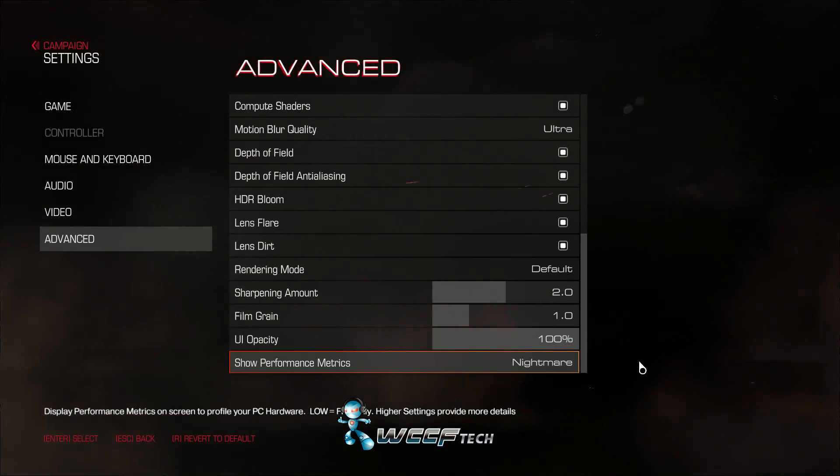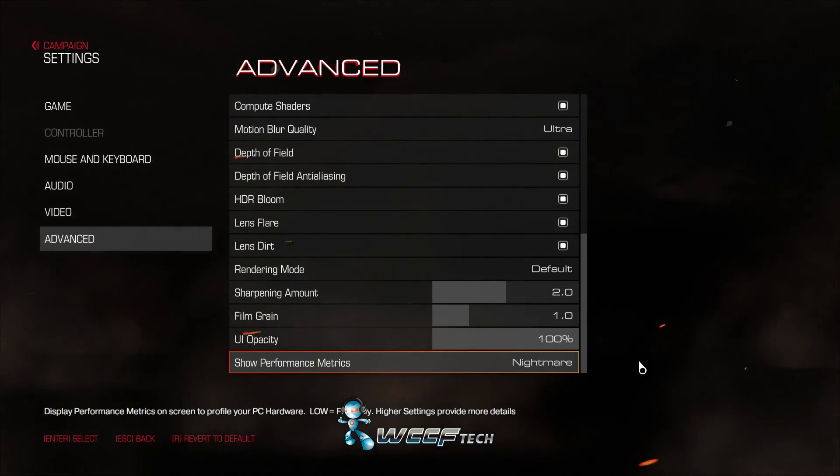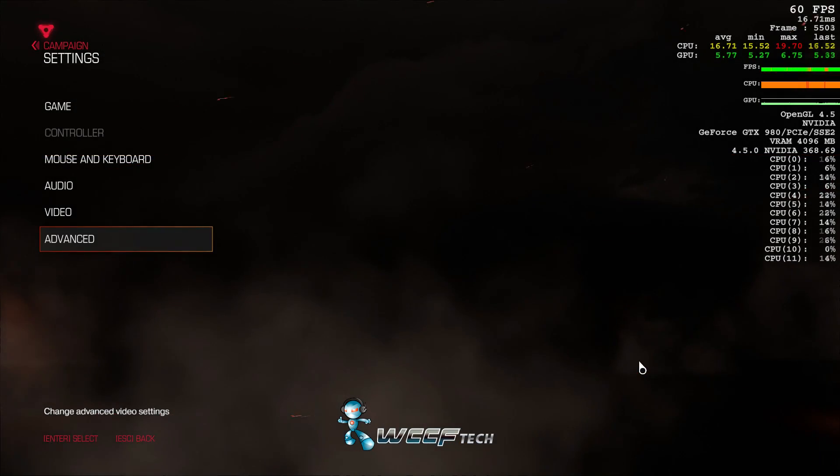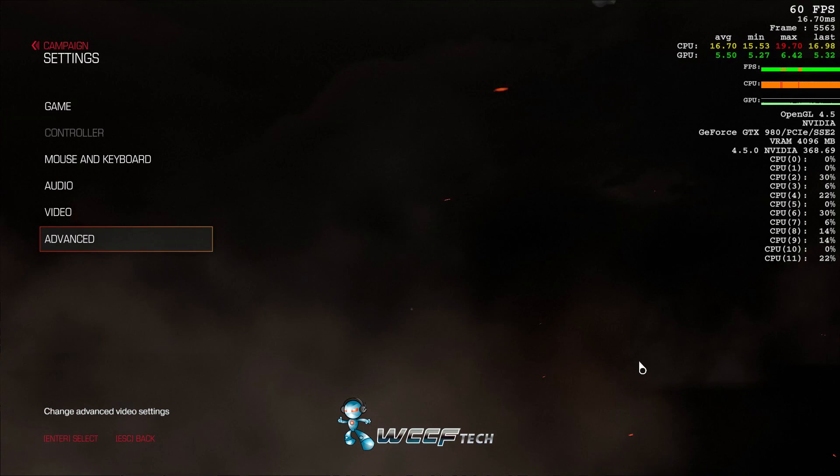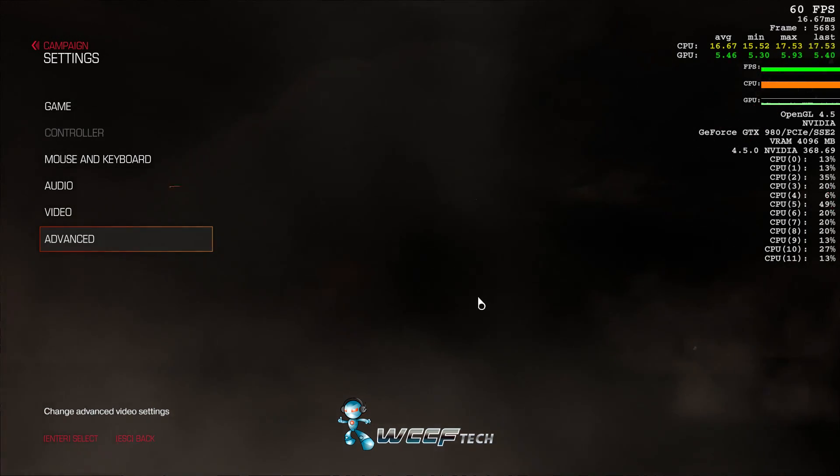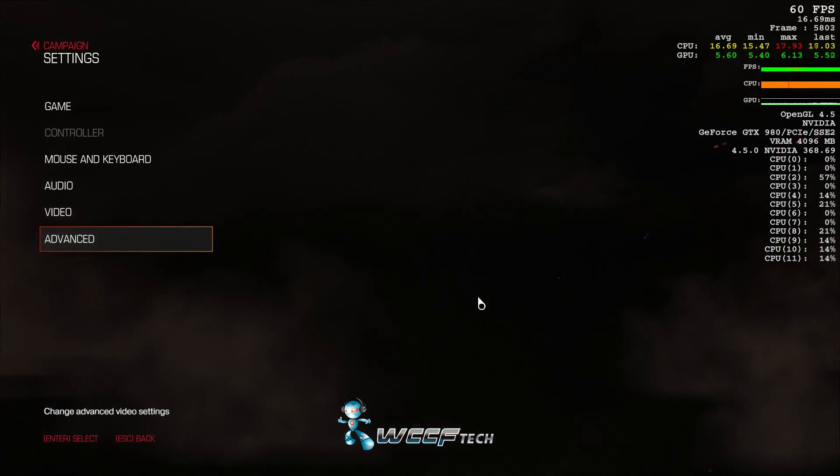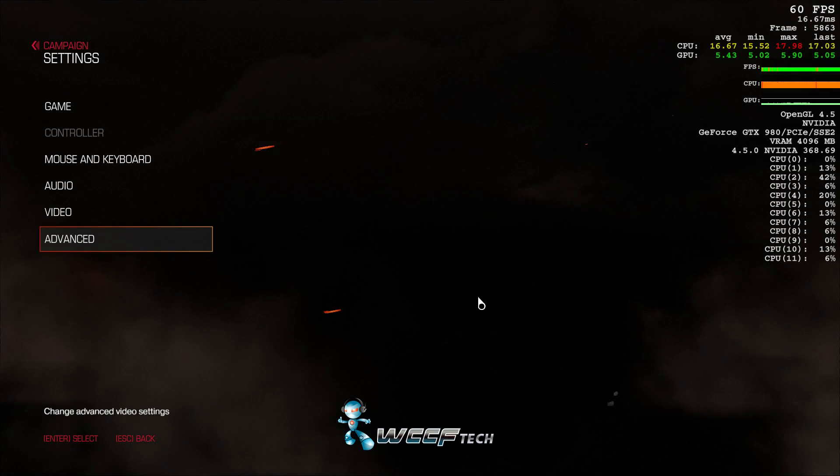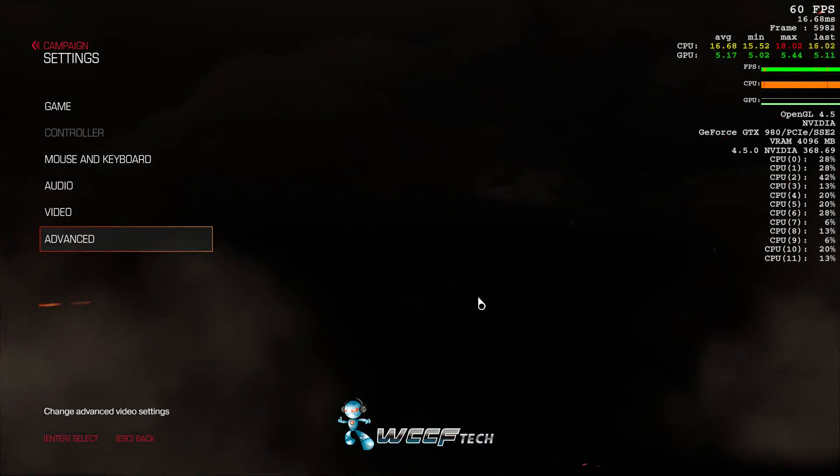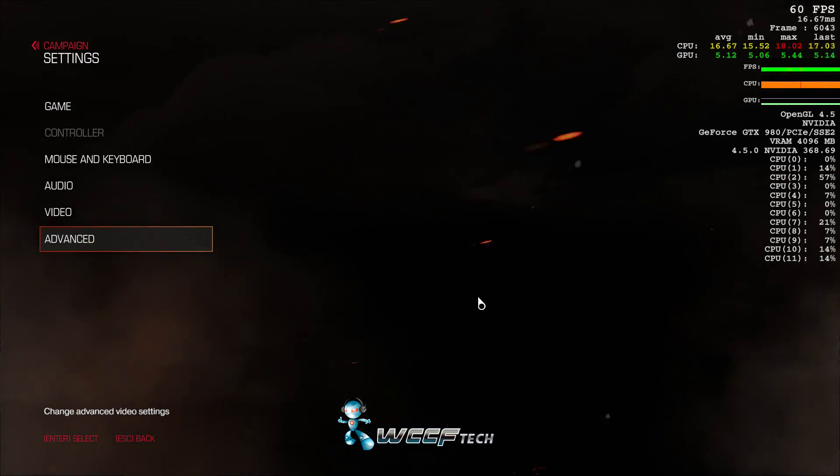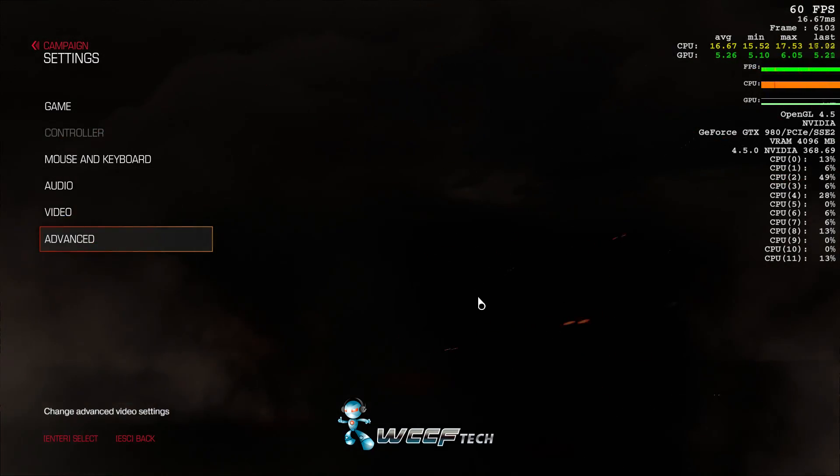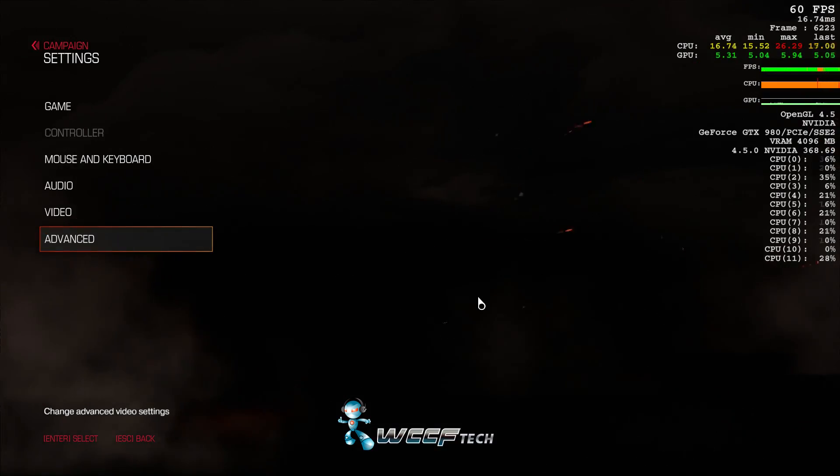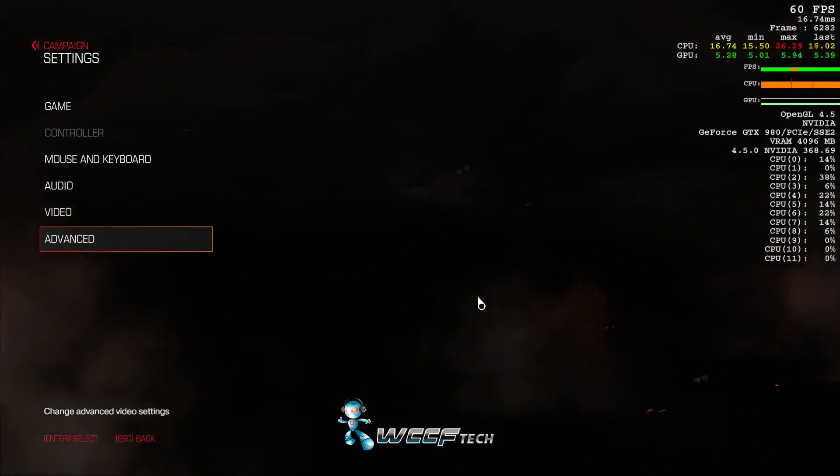through is we're setting the show performance metrics to nightmare so that everything shows up on the screen. Now remember again this isn't the game ready drivers, these are the current drivers which will be listed in the description below. All right guys let's jump into it.